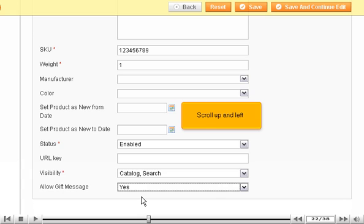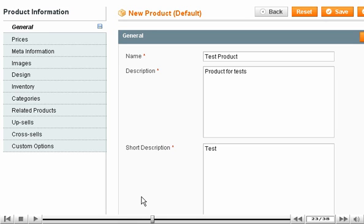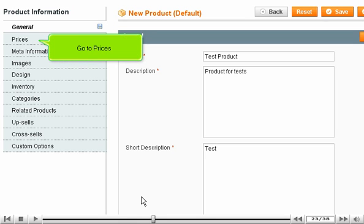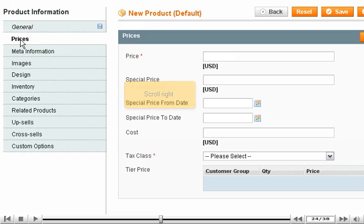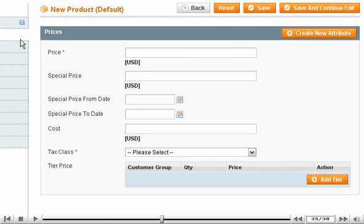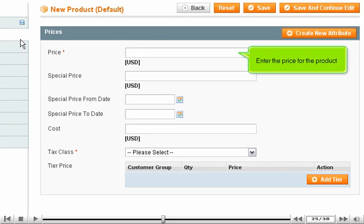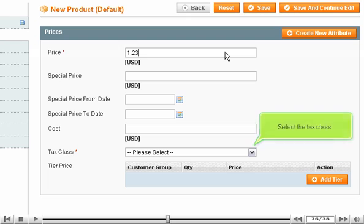Scroll up and left. Go to Prices. Scroll right. Enter the price for the product. Select the Tax Class.